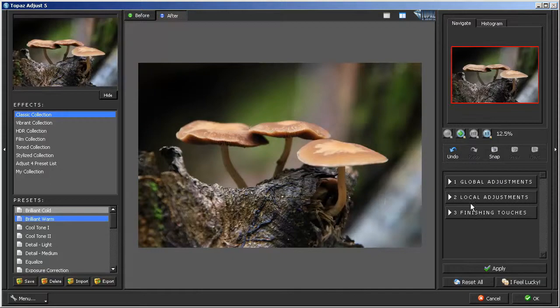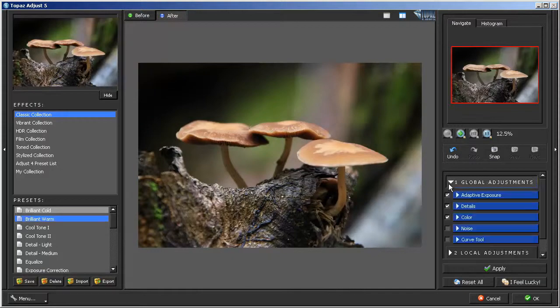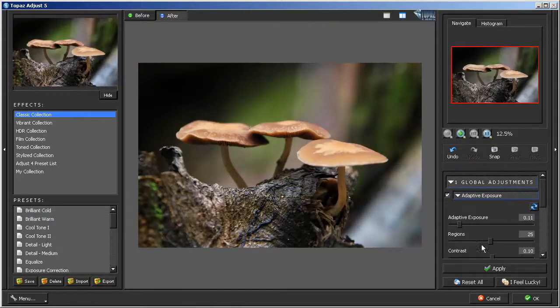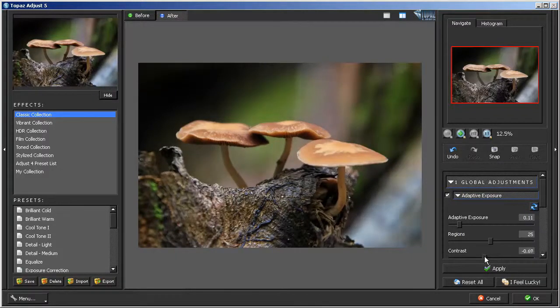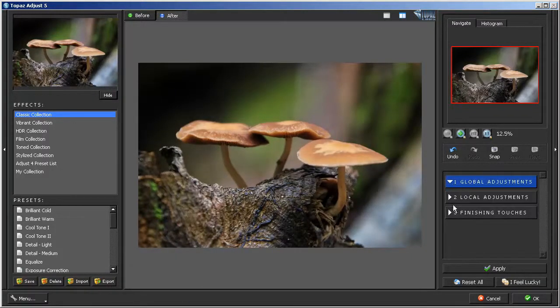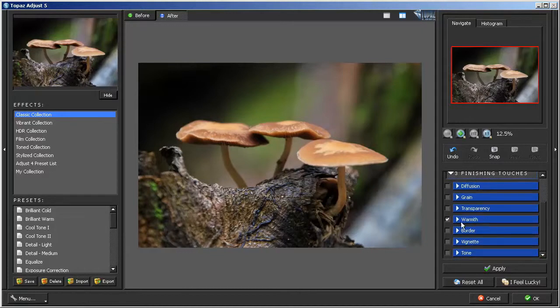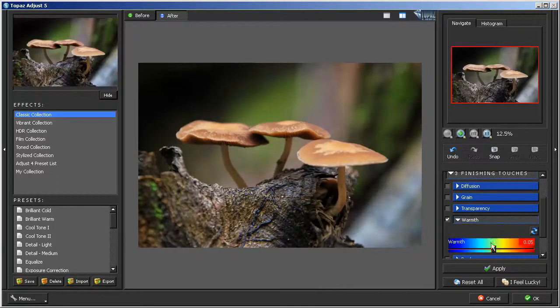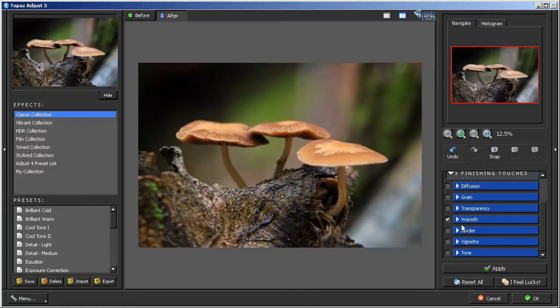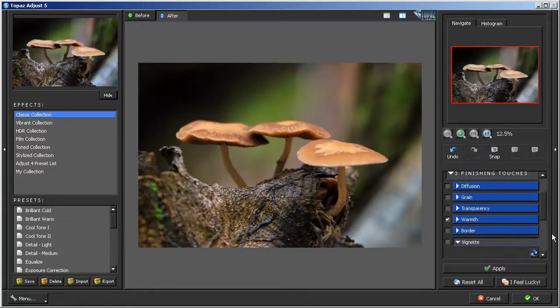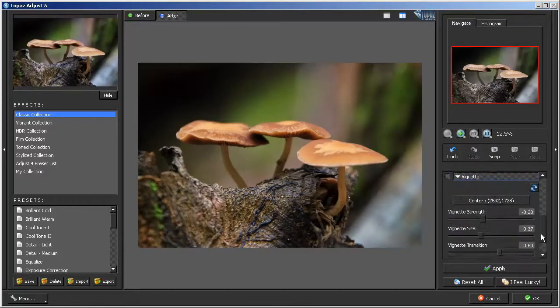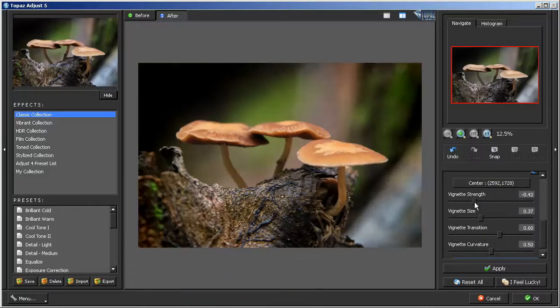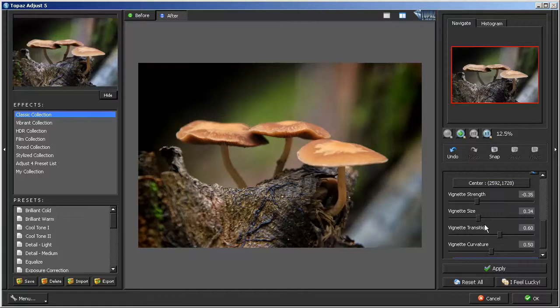And already you can see it's looking pretty nice. So, I'm going to go ahead and just bring down the adaptive exposure a little and just bring down the contrast a tad. And now I'm going to go into the finishing touches and go into the warmth and bump the warmth up a little bit. And close that and just add a little dark vignette around the whole photo. Just to kind of draw the eye towards the mushrooms a little bit. And hit okay.